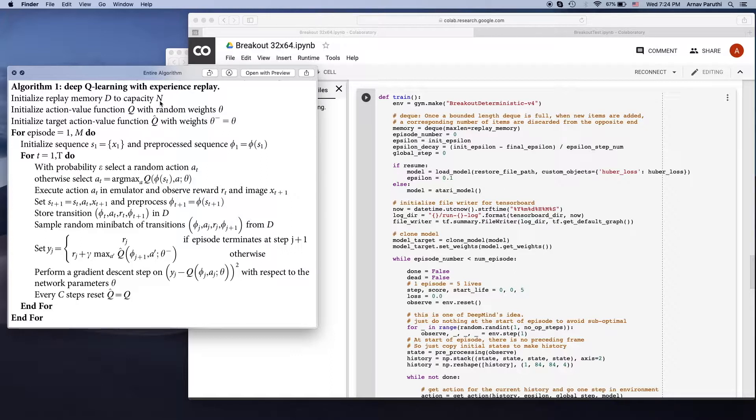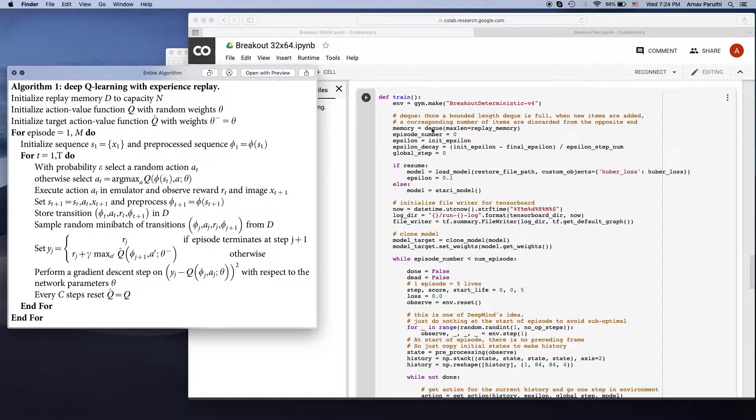These tuples are made up of the current state, the action that was taken, the reward that was received, and the next state. So this is where we initialize our memory.